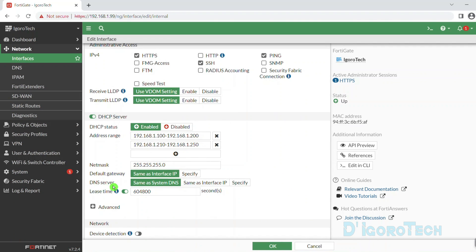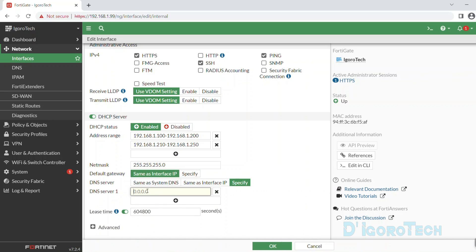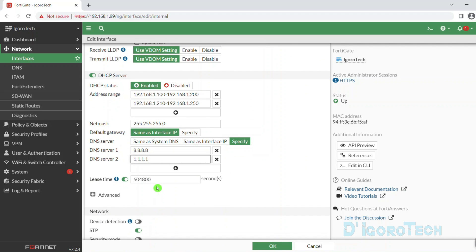Now we go to the DNS server. By default it's set to same as system DNS. You have the option 'same as interface IP'. We also have the option to specify an IP address — if you are hosting your own DNS then choose this option. Click the plus sign to add the IP address then enter your internal DNS IP address. If you don't have an internal DNS then we will use public DNS. We can use Google public DNS as our primary DNS and add Cloudflare DNS as our secondary DNS. You can add more DNS by clicking the plus sign again — this depends on your preference.